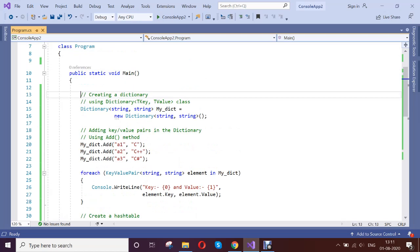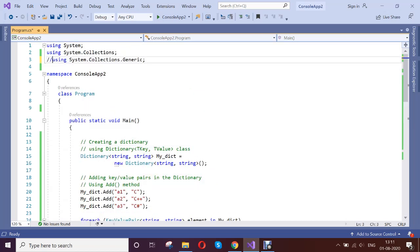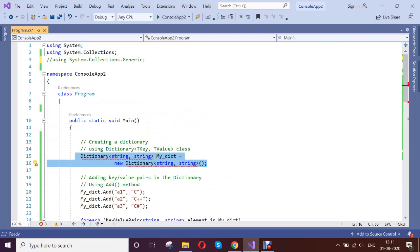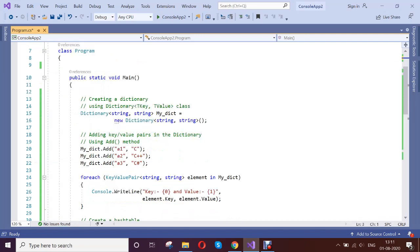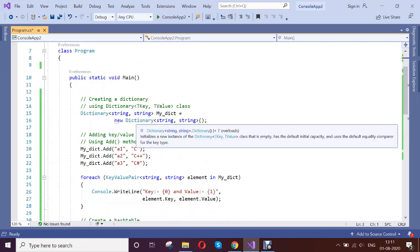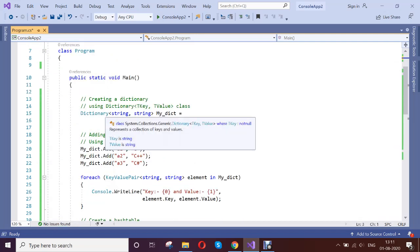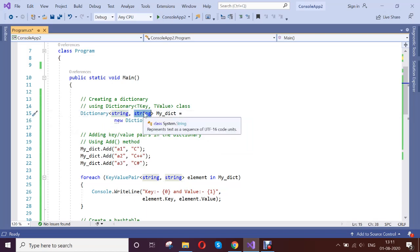Dictionary actually comes with the System.Collections.Generics namespace. This namespace is used for dictionary. Dictionary is implemented with the generic collections. So generic, if you see, it is basically type safe.